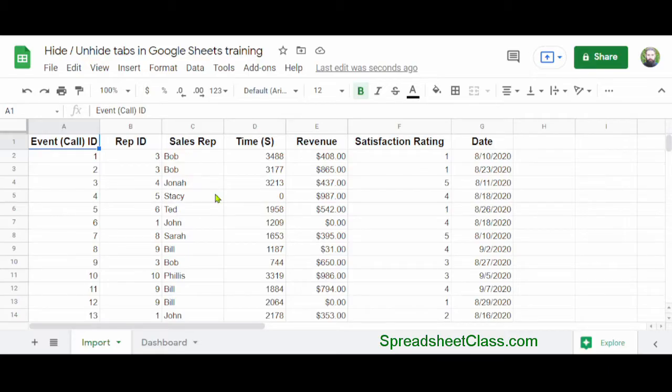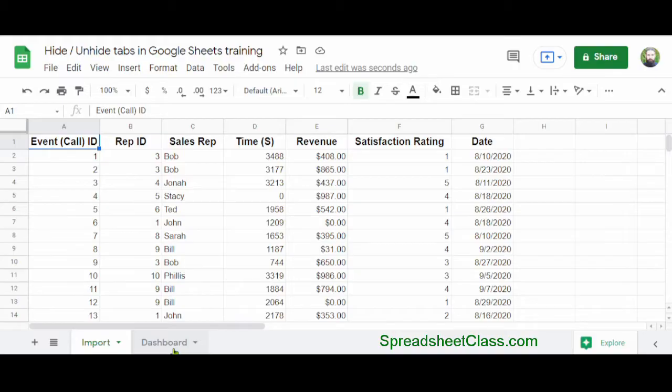I don't want anybody to see the raw data, and I want the Dashboard tab to be the only tab that displays in the spreadsheet.